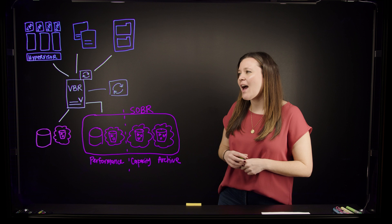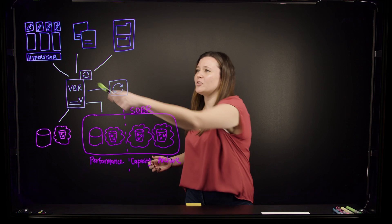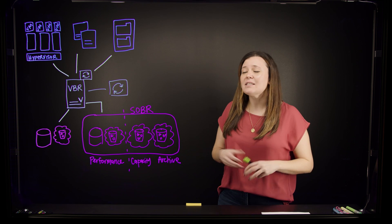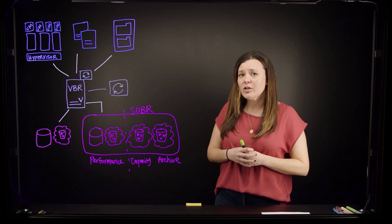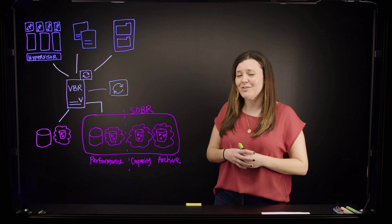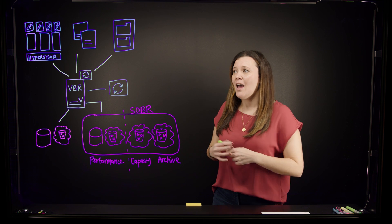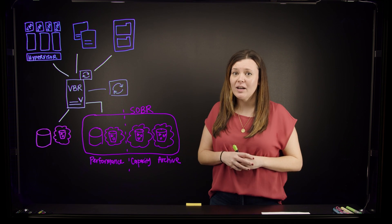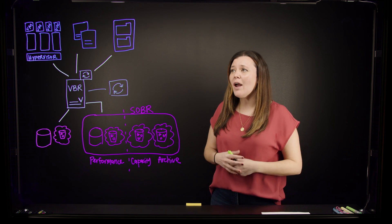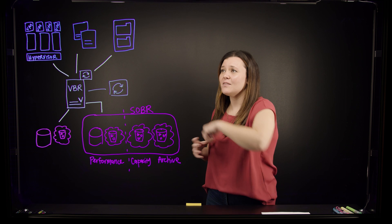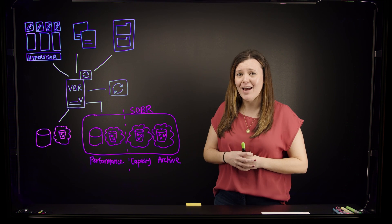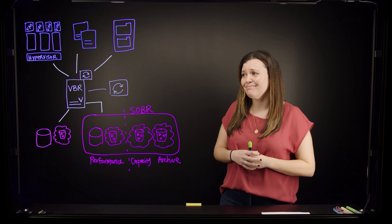First, we have our source infrastructure. This is any hypervisor running virtual machines that you want to protect, any physical servers that are running the Veeam agents, or a NAS device that you want to backup and protect using Veeam.